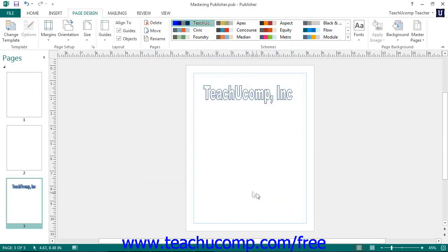Then click the Save button to save the custom color scheme. The custom color scheme will then appear as a selection within the Scheme's button group on the Page Design tab within the ribbon where you can click it to apply it to your publications.